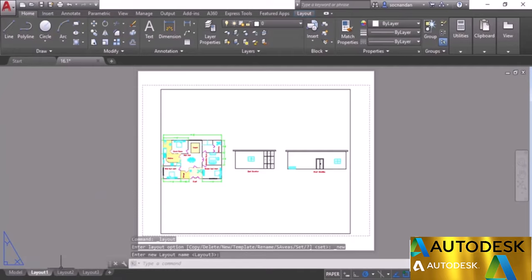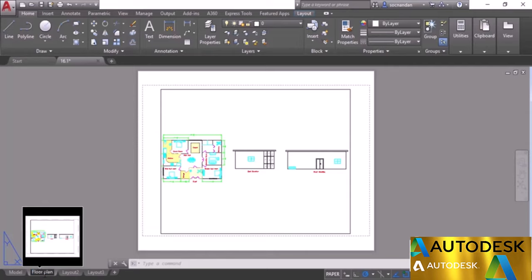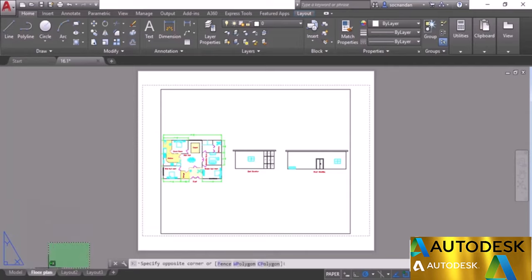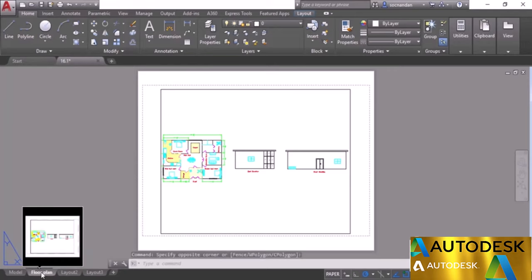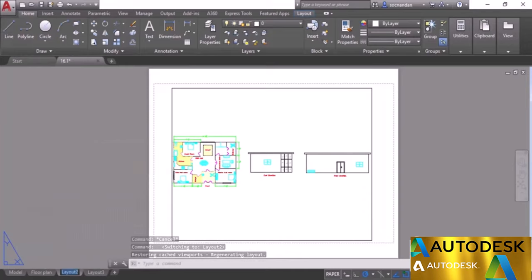You can change these names selectively. For example, we have Layout One — let's change it to Floor Plan. I'll just double-click on it, enter the text, and here we have it: Floor Plan. Click outside and the layout tab has been renamed. Alternatively, you can also right-click and select the Rename option.